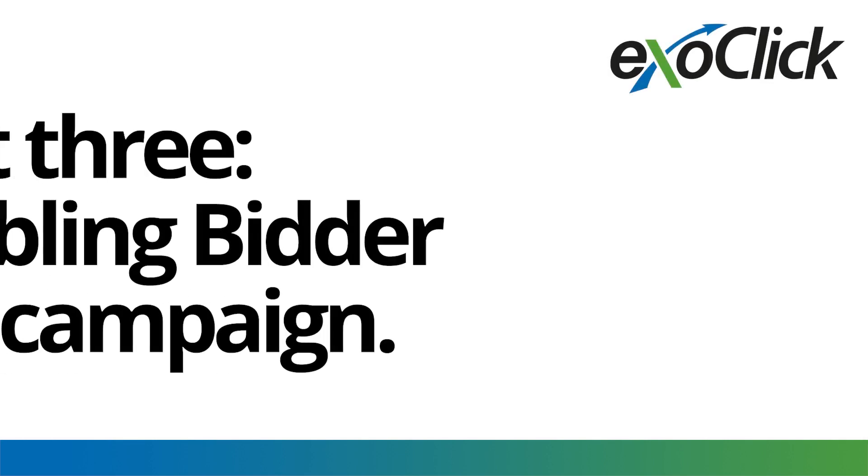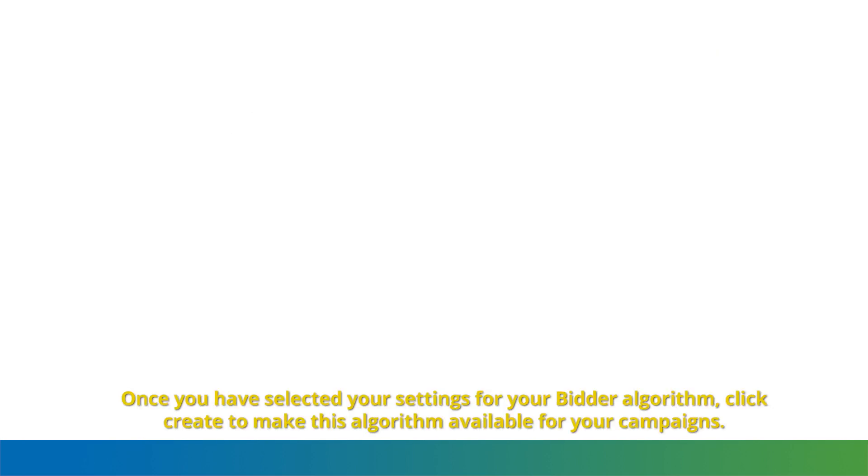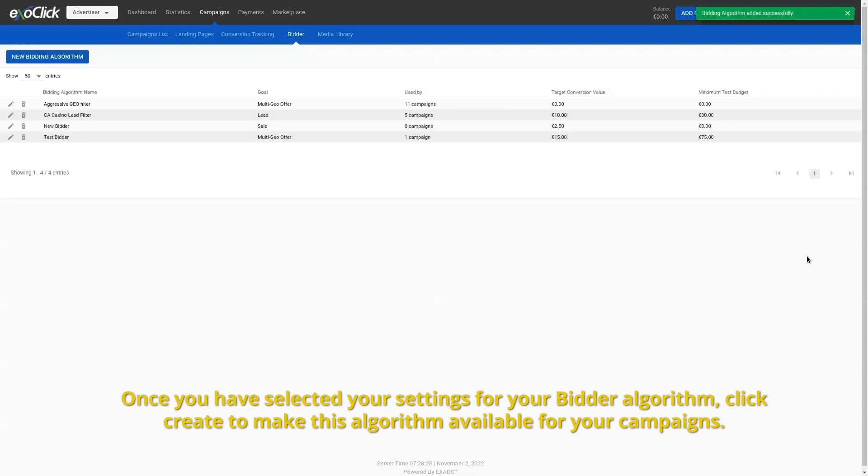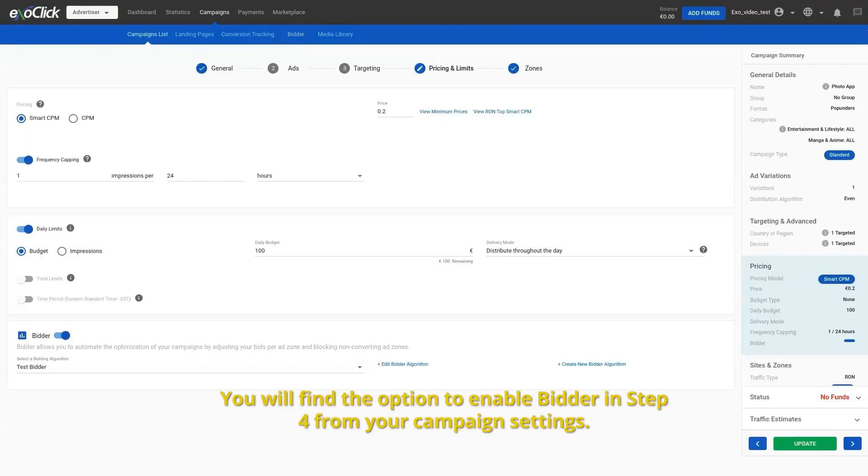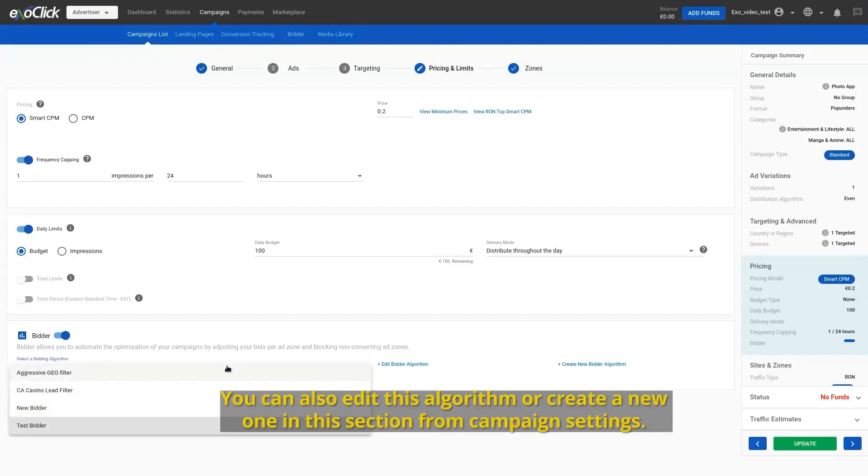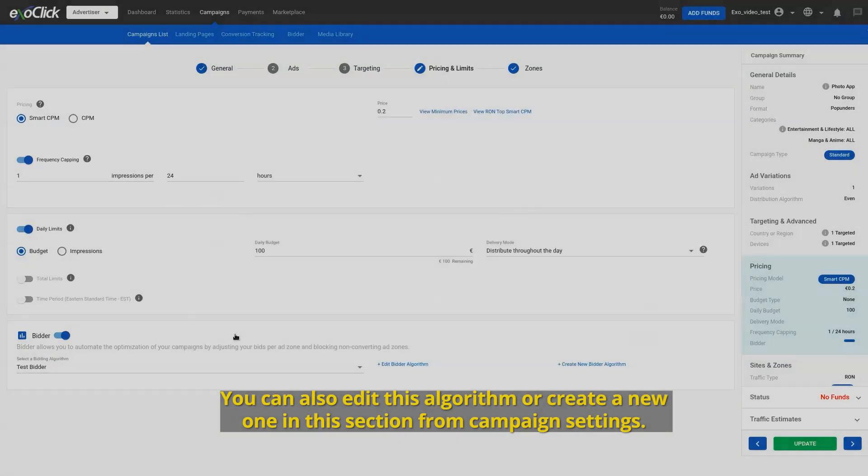Part 3, Enabling Bidder in a Campaign. Once you have selected your settings for your bidder algorithm, click create to make this algorithm available for your campaigns. You will find the option to enable bidder in step 4 from your campaign settings. You can also edit this algorithm or create a new one in this section from campaign settings.